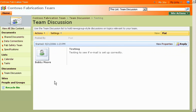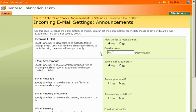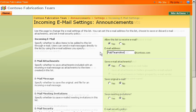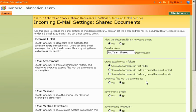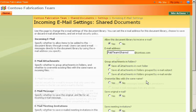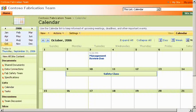I'll also enable email for announcements, and configure our shared documents library to accept email attachments. I can enable email in most other areas of the SharePoint site, too, even in the calendar or a blog.